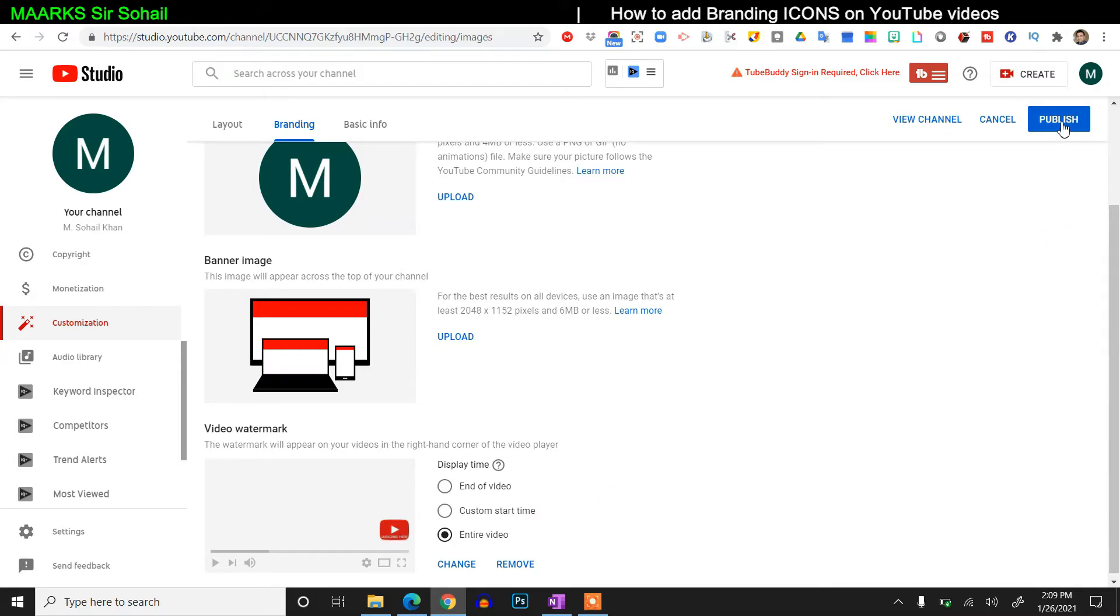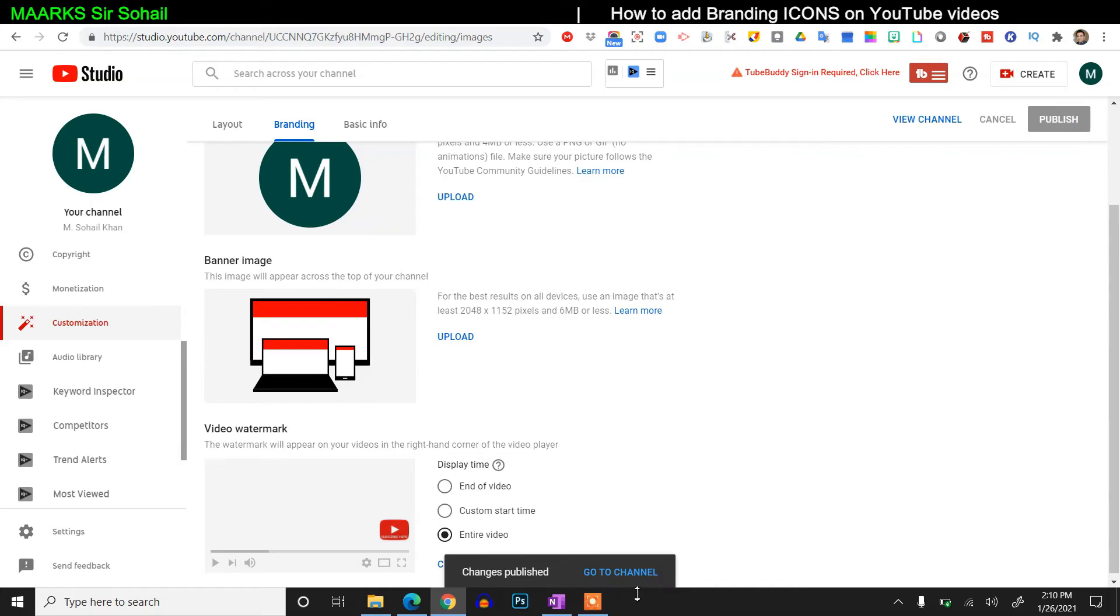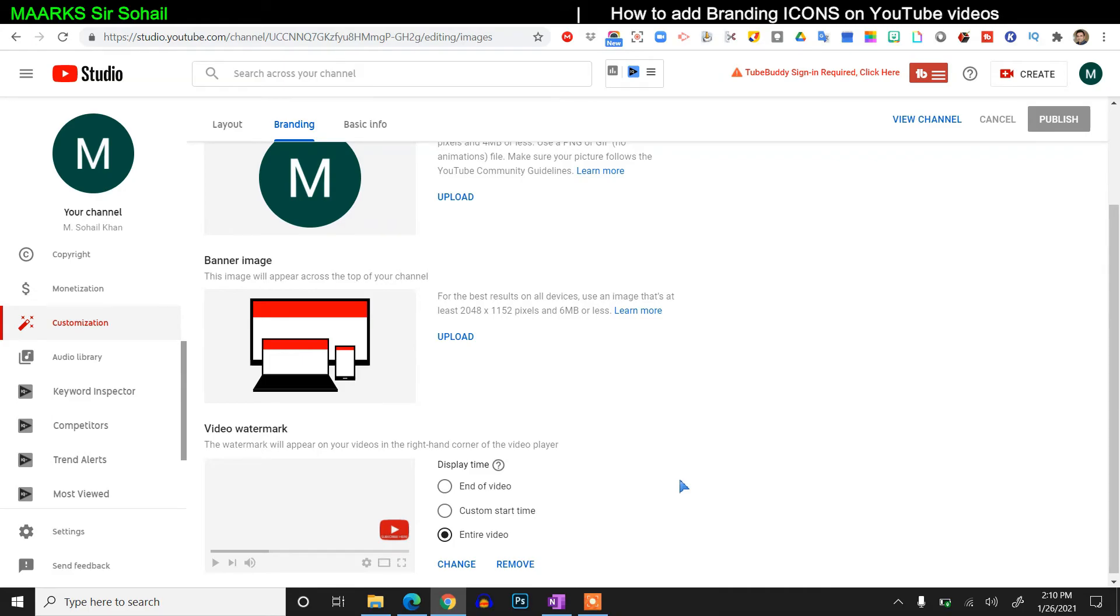Don't forget to click on the publish. If you do not click on this here, then obviously your watermark will not show. So just click on the publish. And now you see changes published. So now you can go to your channel and you will see this nice watermark. I hope this video is really helpful for you.